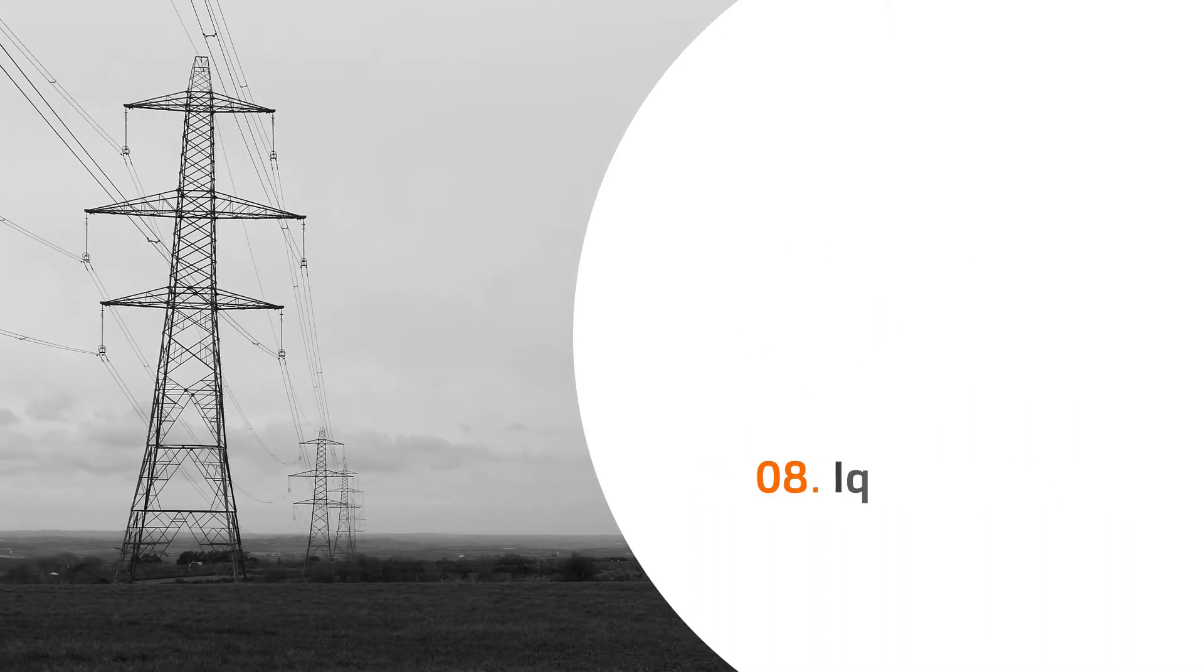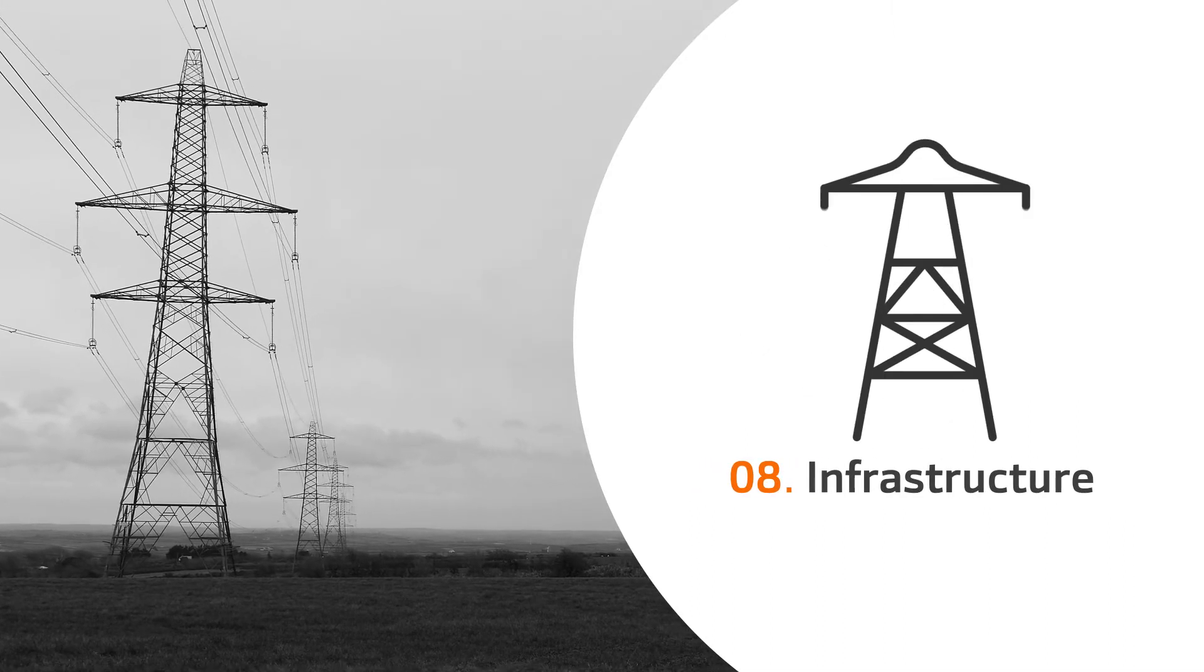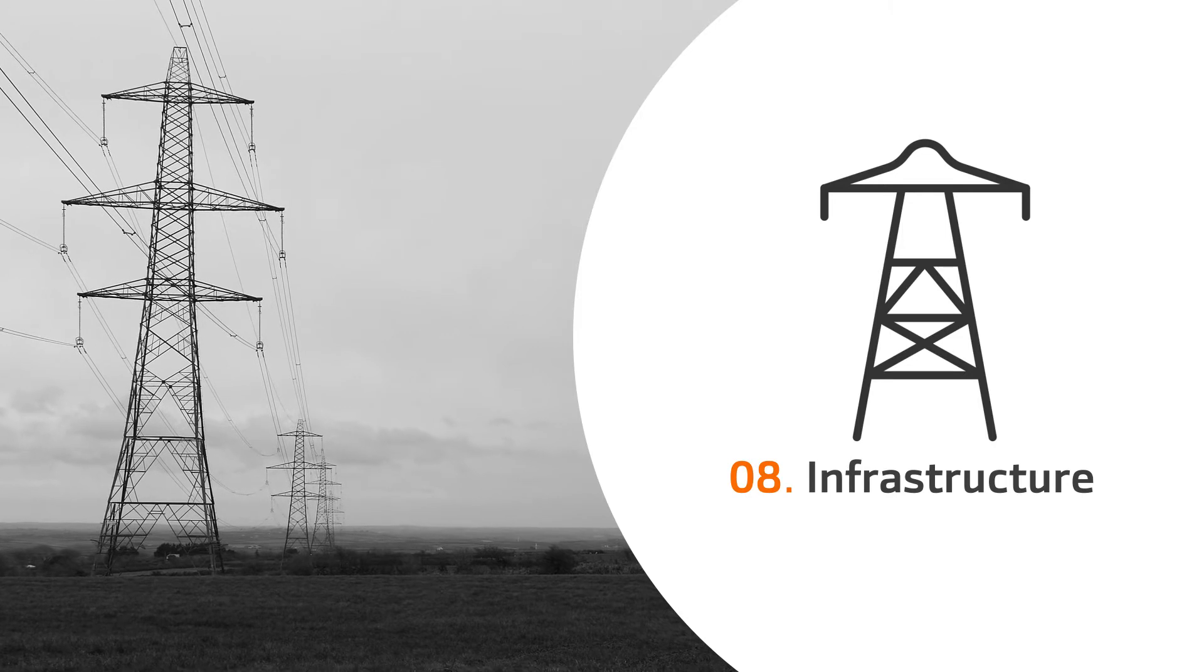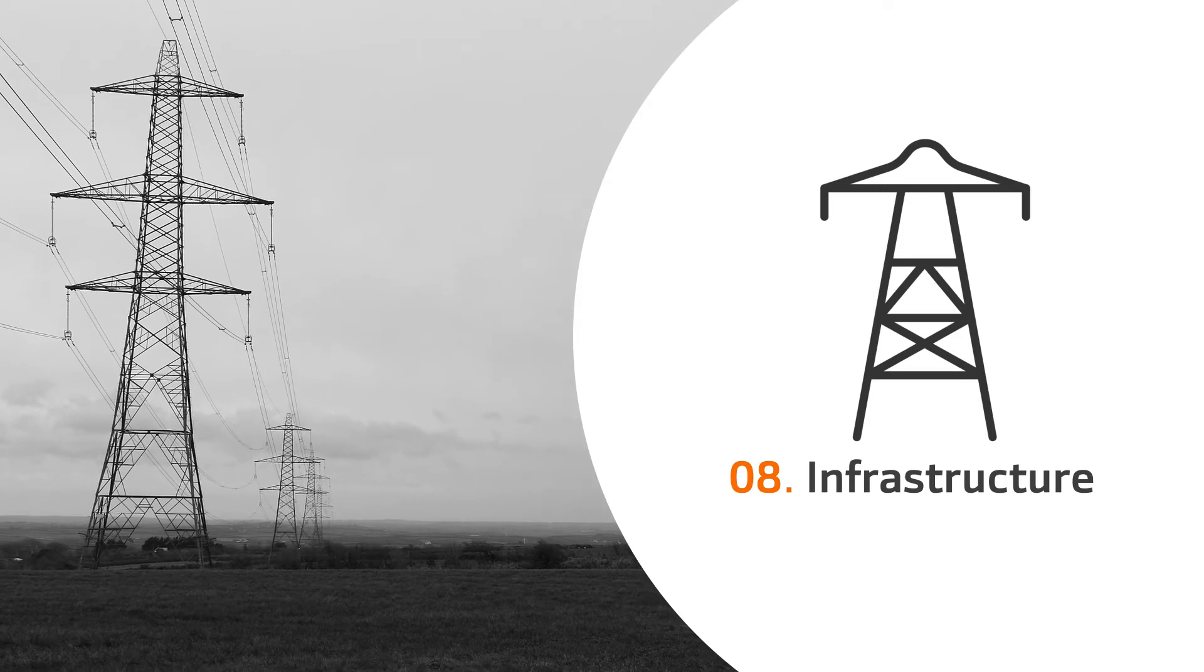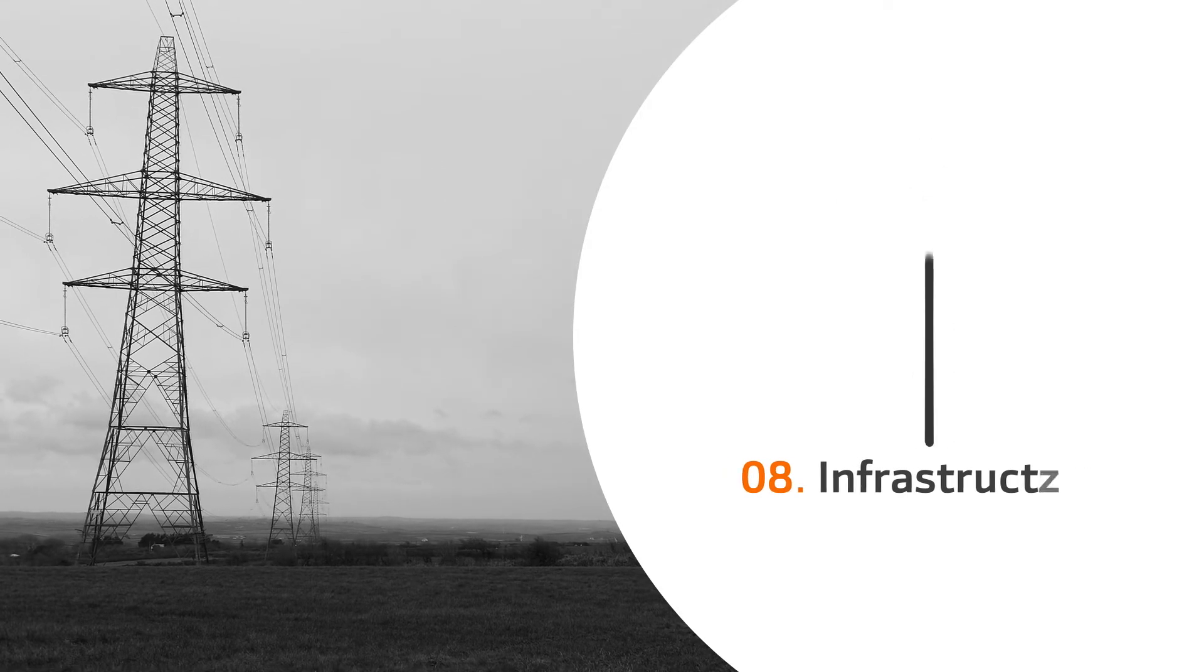8. Infrastructure. Telecommunications and energy infrastructure must address the new needs of the cities of the future.